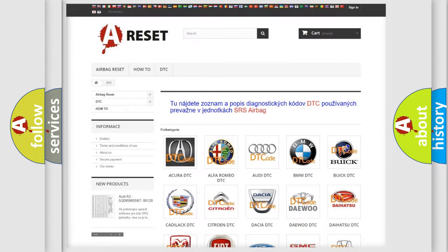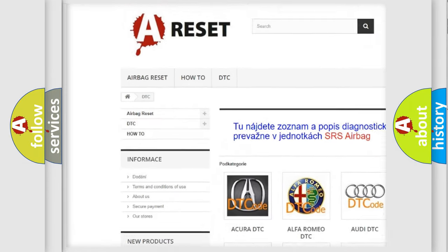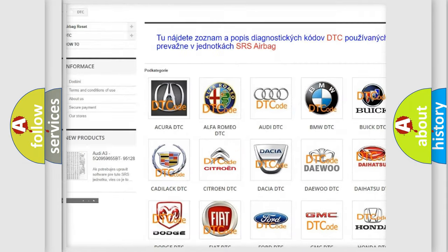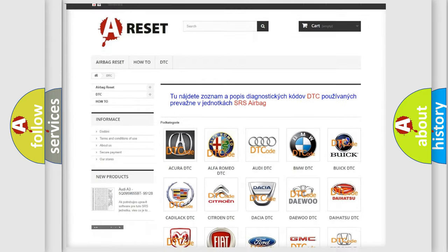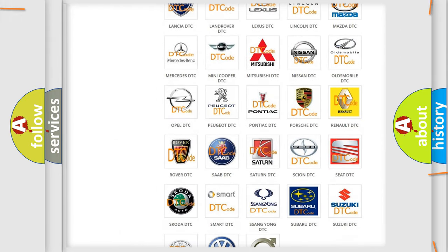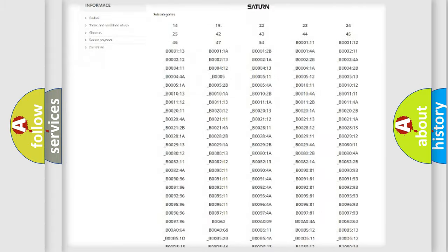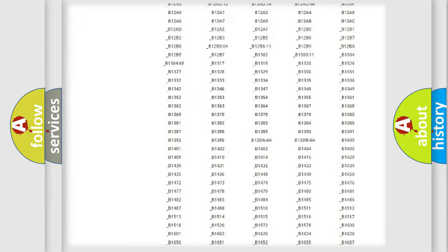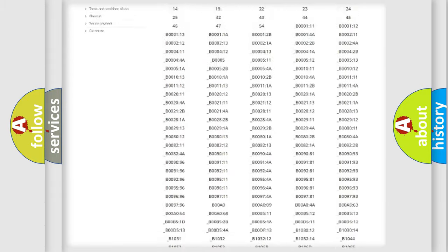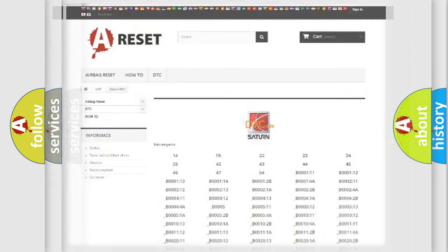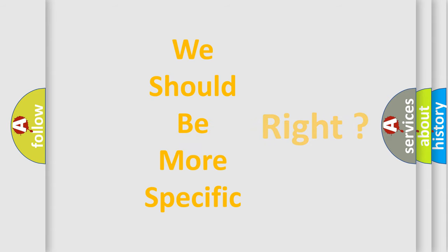Our website airbagreset.sk produces useful videos for you. You do not have to go through the OBD2 protocol anymore to know how to troubleshoot any car breakdown. You will find all the diagnostic codes that can be diagnosed in Saturn vehicles, and also many other useful things. The following demonstration will help you look into the world of software for car control units.